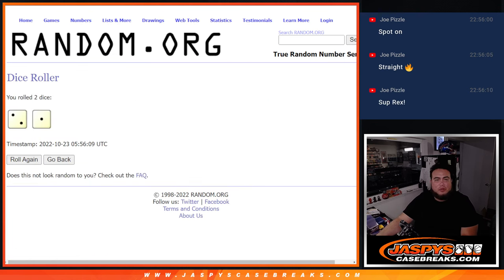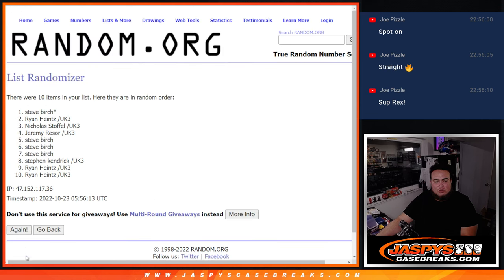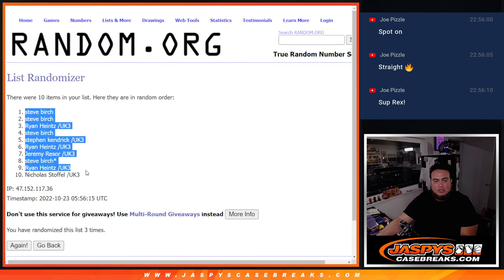Two and one, three times. Good luck guys. One, two, three. Steve Birch at the top, Don and Nicholas at the bottom.